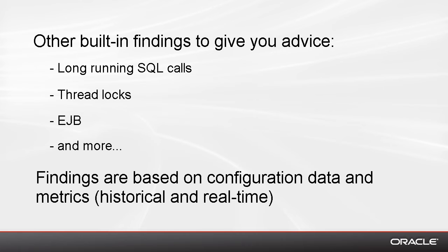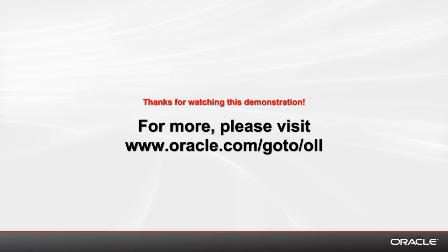With that, I'd like to wrap up the demo. And thank you once again for watching this overview of Oracle Enterprise Manager Cloud Control.